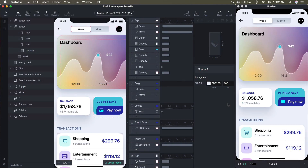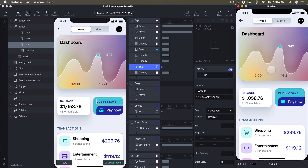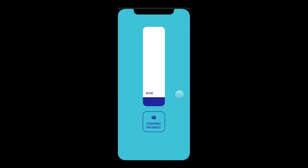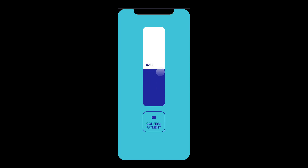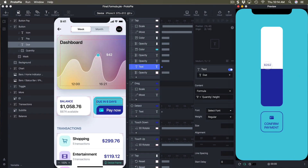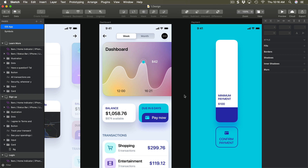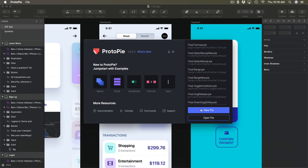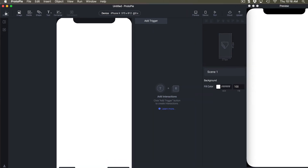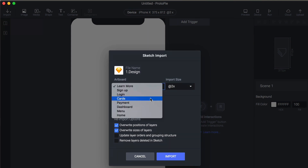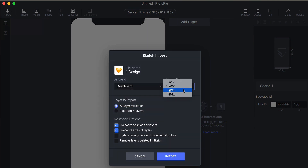Hello and welcome to the 11th section of the ProtoPie course. In this section we're going to learn really cool techniques including formula, so that we have a UI that looks like this, and then when you drag it's going to detect the height of the blue layer and transfer that information to the amount shown. We'll use formula to achieve that. From Sketch, the screen we'll work with is called dashboard, so we'll go to ProtoPie and create a new pie, then import that artboard called dashboard set at 3x.